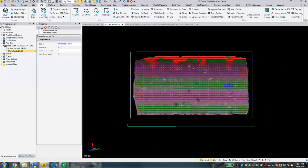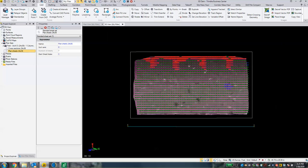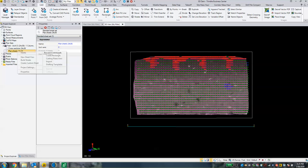Now we're going to go back to our sheet view. Let's close the sheet view, and we're going to right-click over in our plan sets on our plan sheets — 'sheet set' is what this is called. We're going to right-click on Sheet Sets and choose Create Custom Sheet.